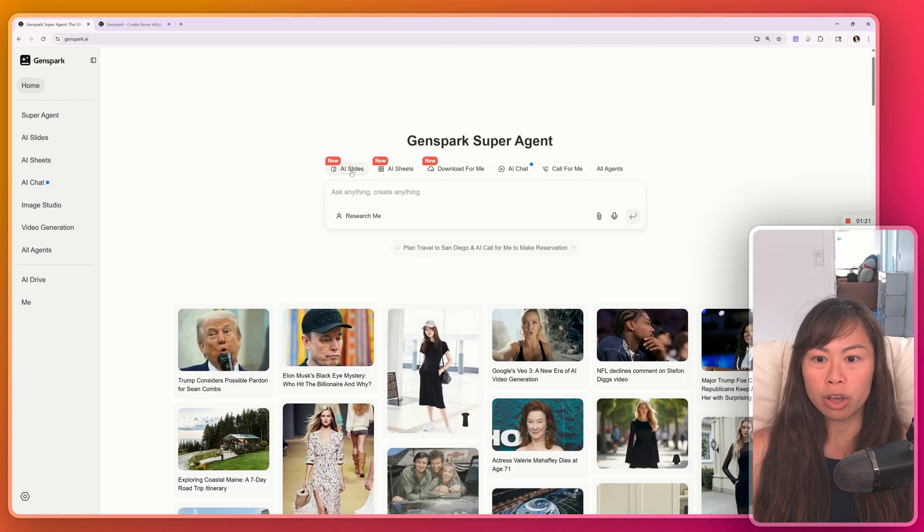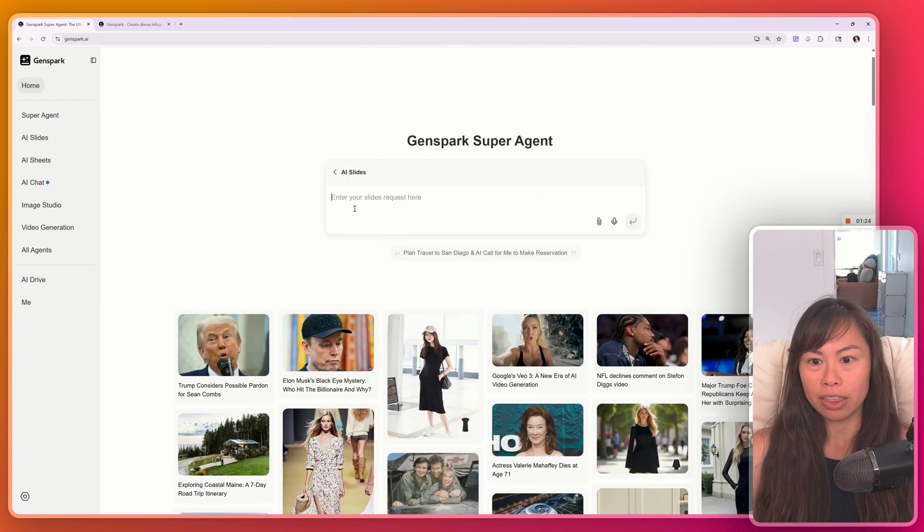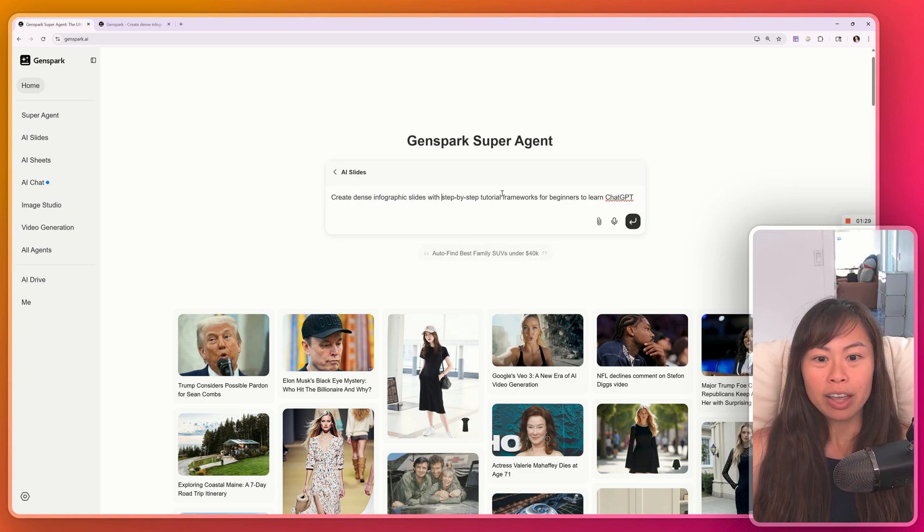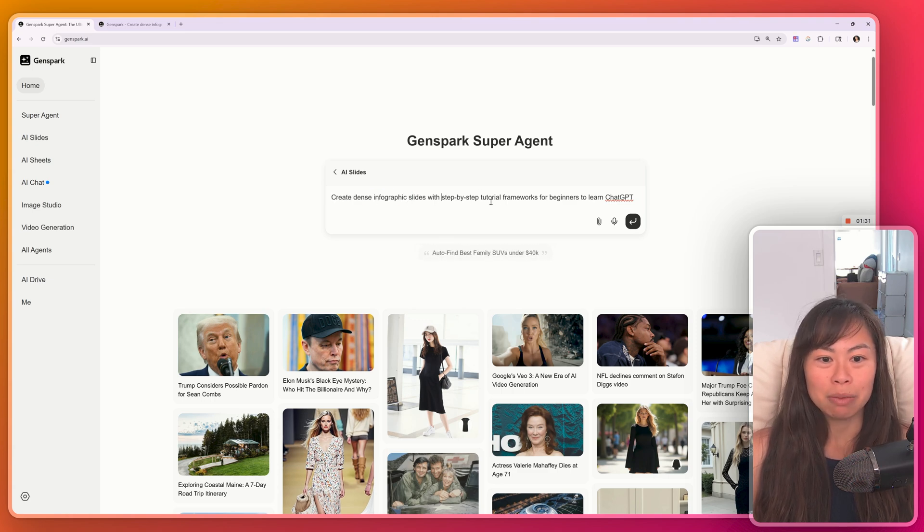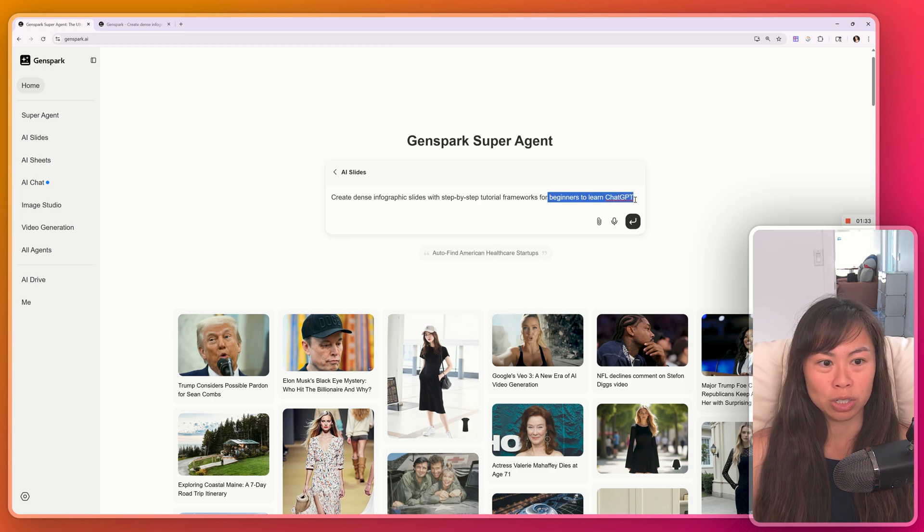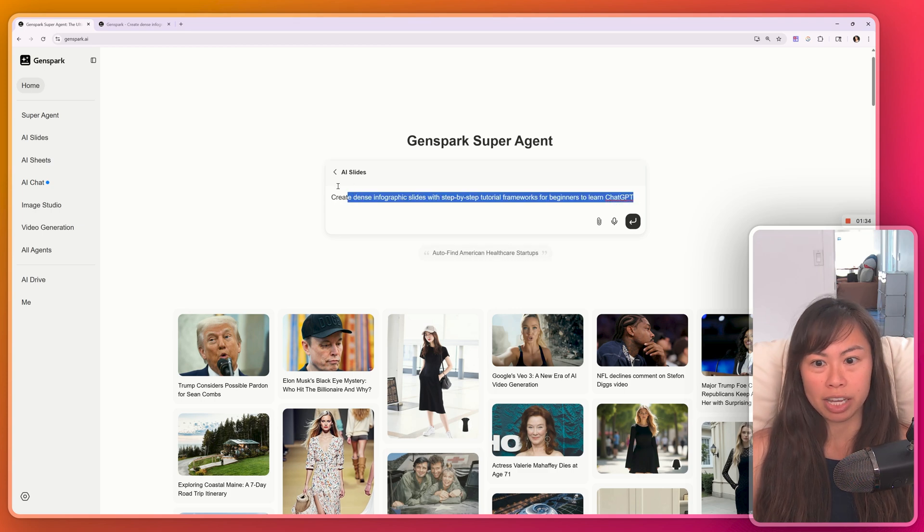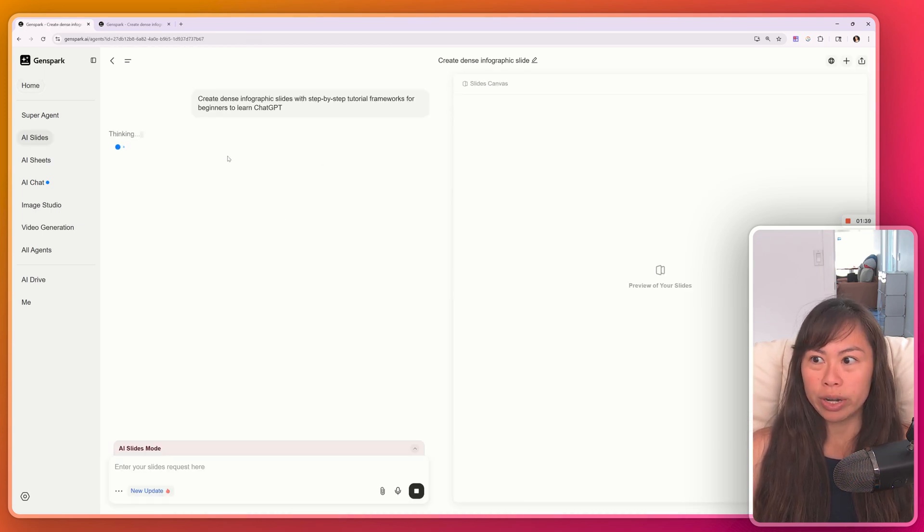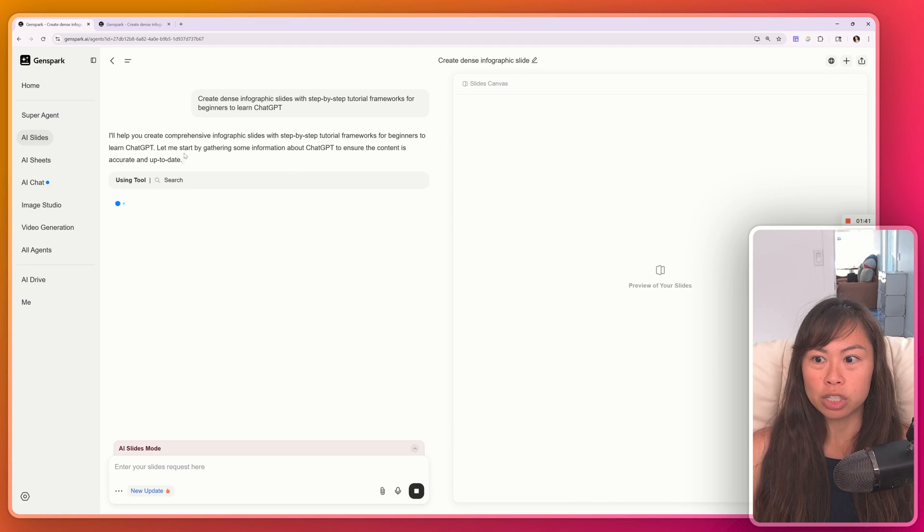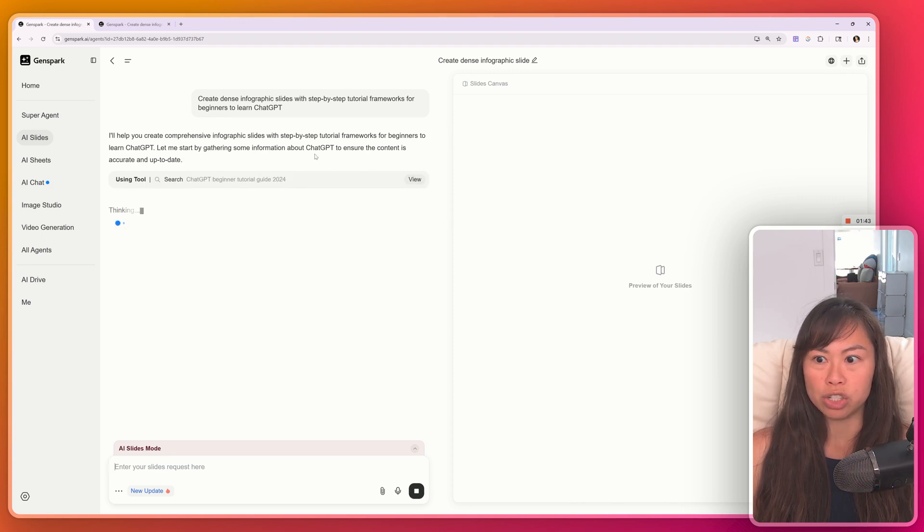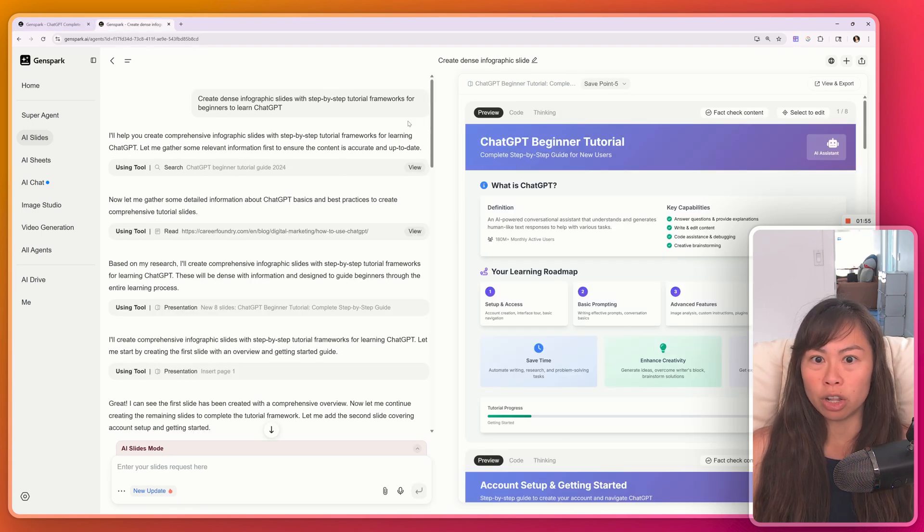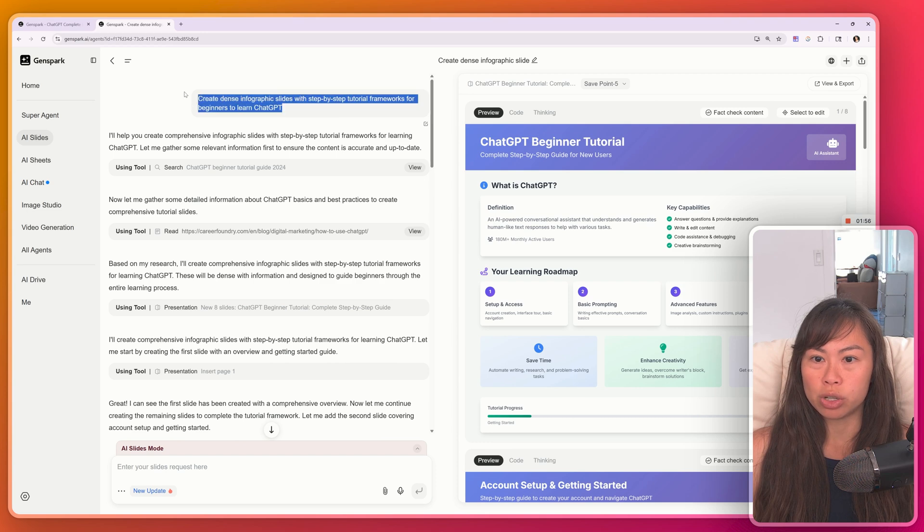What we're going to do though is create an AI. So click this over here. Let's have GenSpark create a dense infographic PowerPoint with a step-by-step tutorial framework for beginners to learn ChatGPT. Go ahead and press enter. And now you're going to see GenSpark thinking, and it's going to take a couple minutes for it to do its thing. I already ran it earlier, so I'm just going to load up that version.